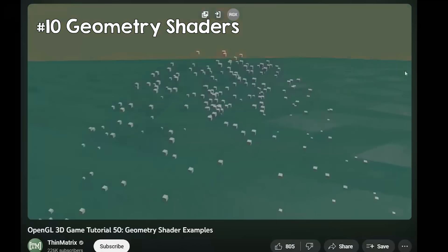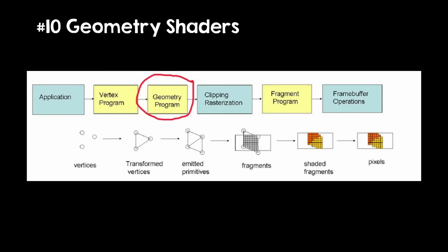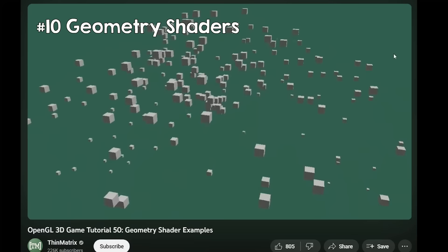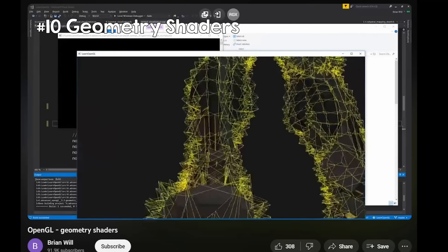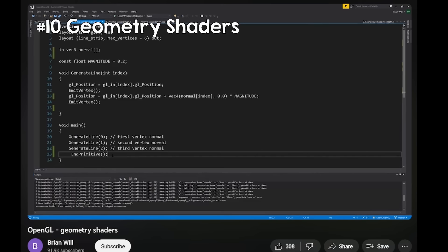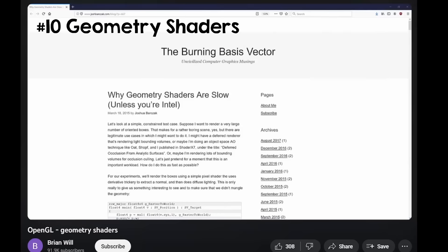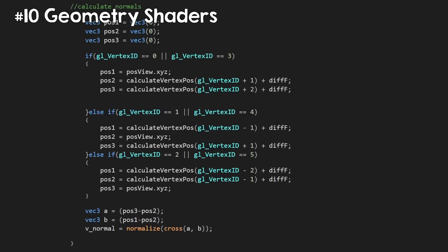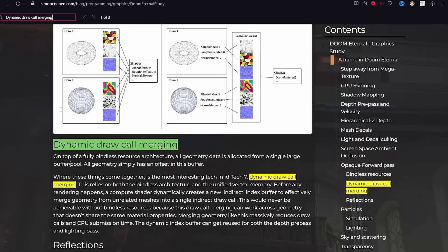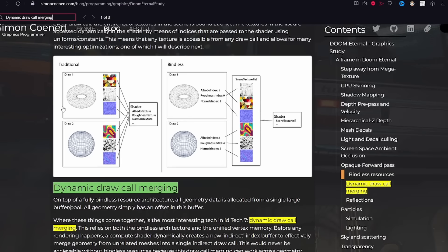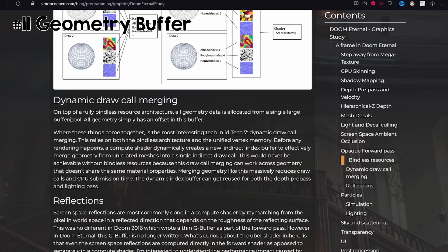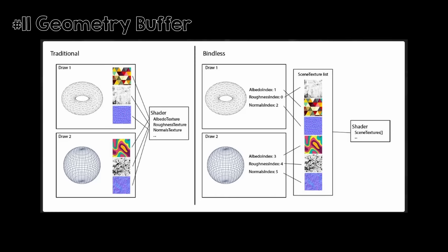Geometry shaders are a special type of shader that allows you to generate geometry on the GPU. They sit after the vertex and tessellation shaders and before the fragment shader. The geometry shader takes a vertex and outputs anything from another vertex to multiple vertices — you can also compute normals here. I wouldn't recommend using them though, as they are quite slow and you can do a lot in the vertex shader. In Doom Eternal's rendering, ID Engine 7 has a massive buffer for its entire geometry and uses compute shaders to calculate what needs to be drawn in a single draw call, requiring access to all materials in the shader.